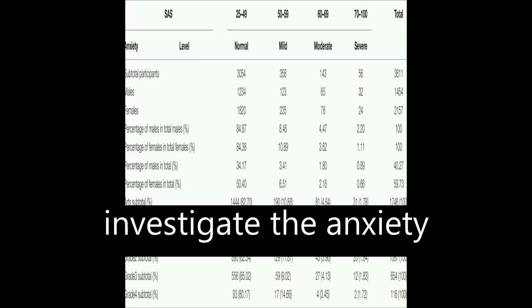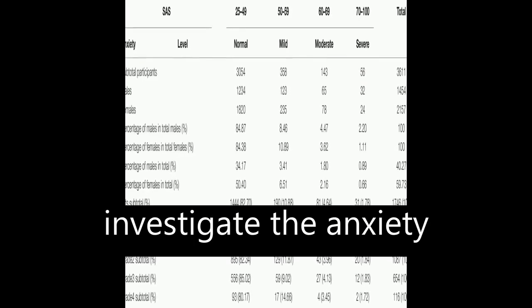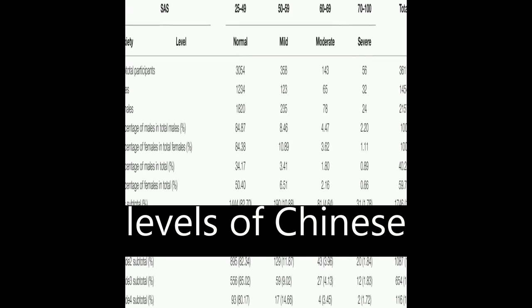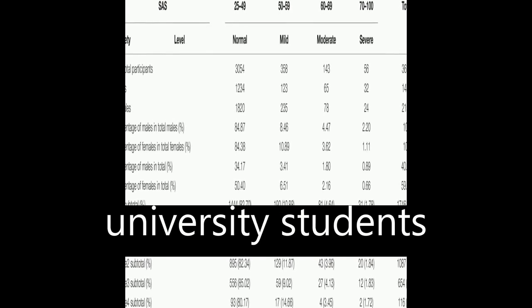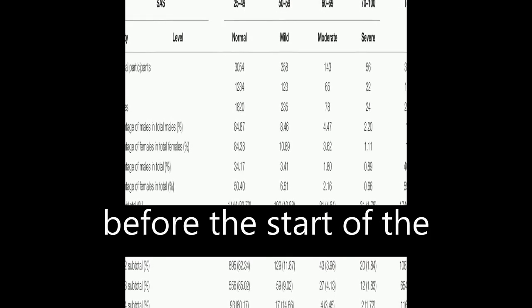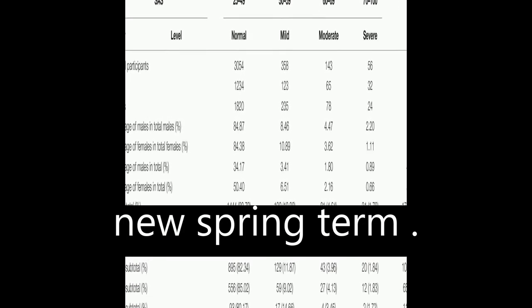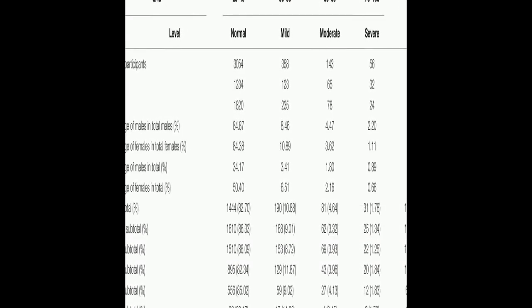This study aimed to investigate the anxiety levels of Chinese university students before the start of the new spring term.